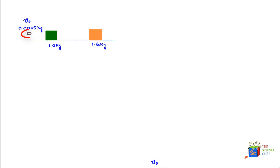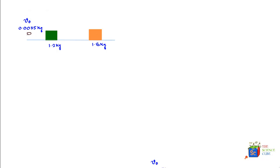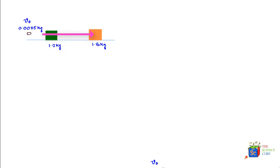We have a bullet traveling at velocity V naught with a mass of 0.0035 kilograms. It hits a wooden block of 1.2 kilograms and passes right through, then hits a second mass of 1.8 kilograms and gets embedded inside. The question is: what is the velocity of the bullet before it hit the first mass?